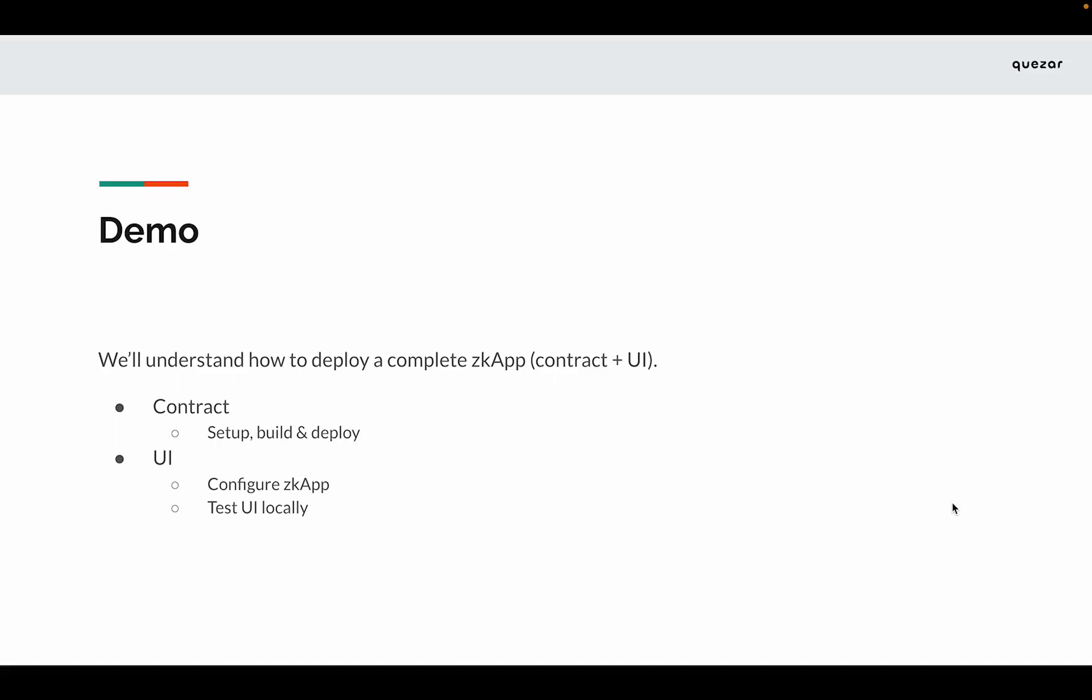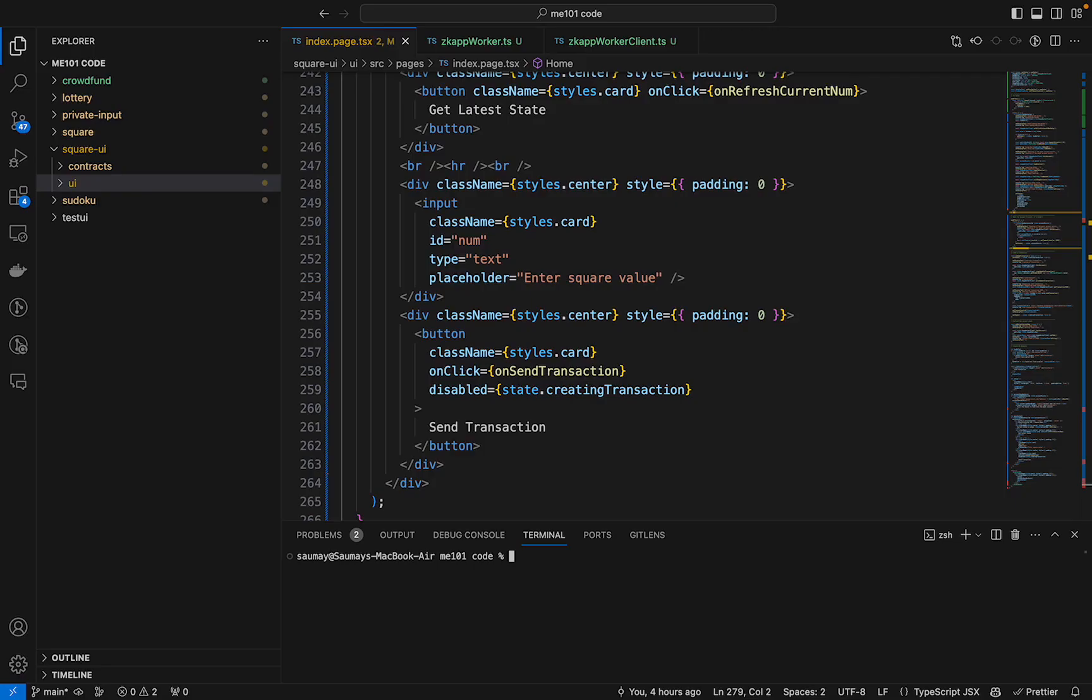Now we'll see how to deploy a complete zkApp, that is the contract and the UI both. We'll start by setting up and deploying our smart contracts. We have already covered how to deploy our smart contract on the Berkeley testnet when we covered the square example earlier. We'll do that once again.